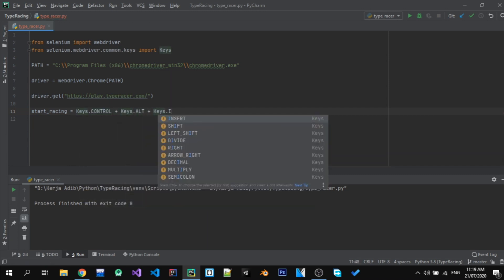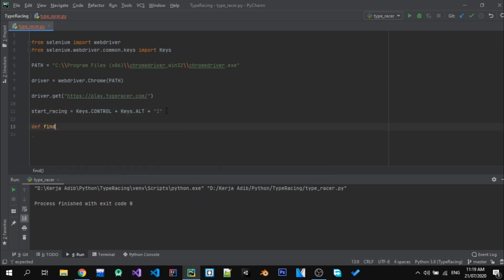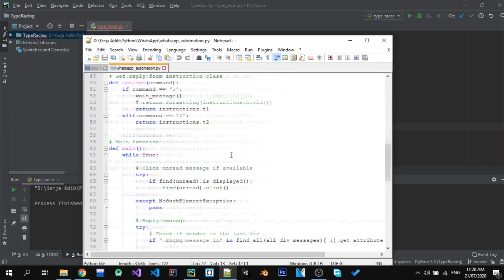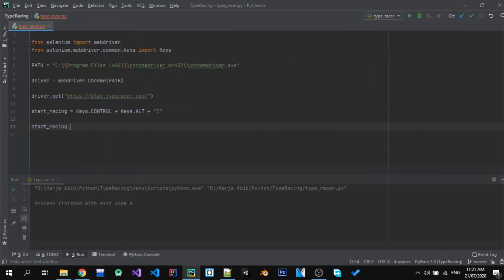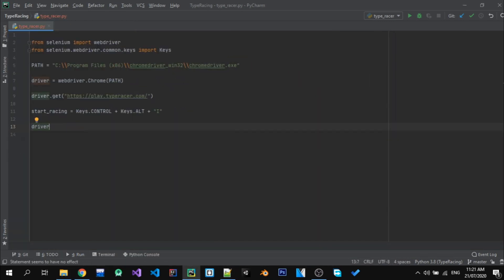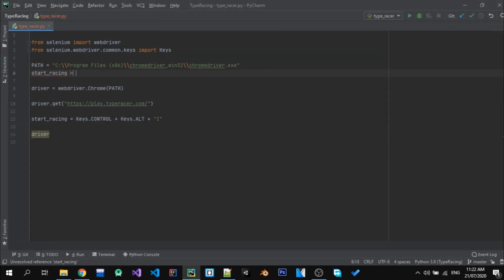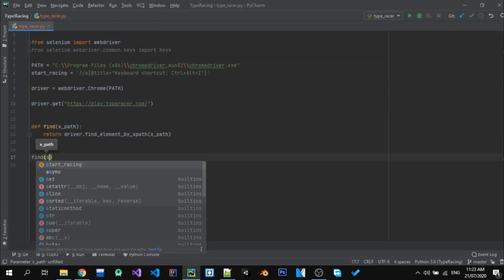Actually, while I'm doing this project I'm still working on my WhatsApp automation project, and it is really difficult to do. That's why I put it on hold and am doing this video instead.